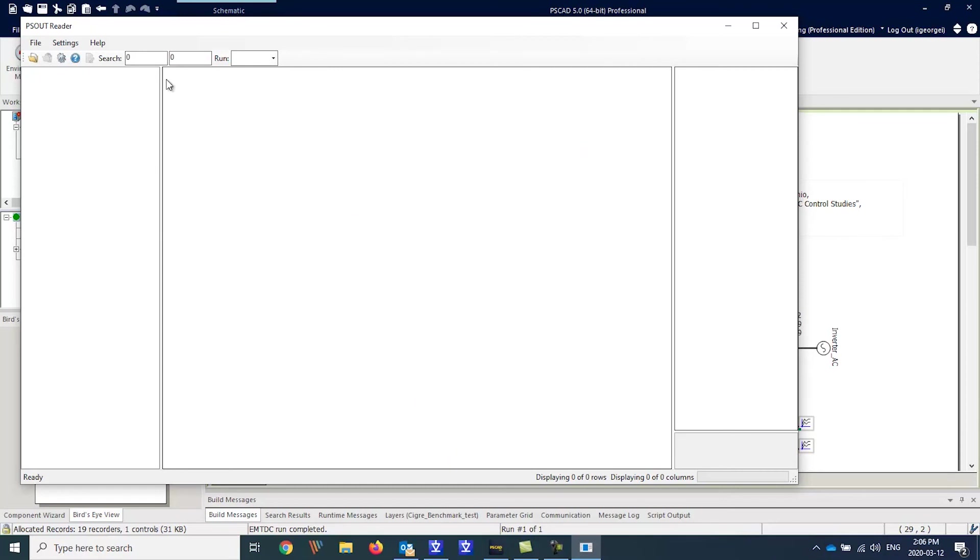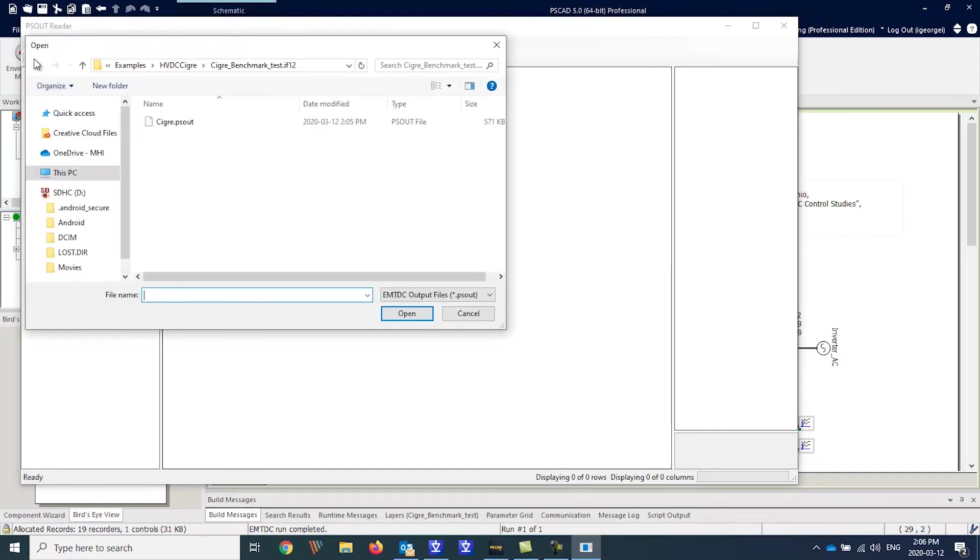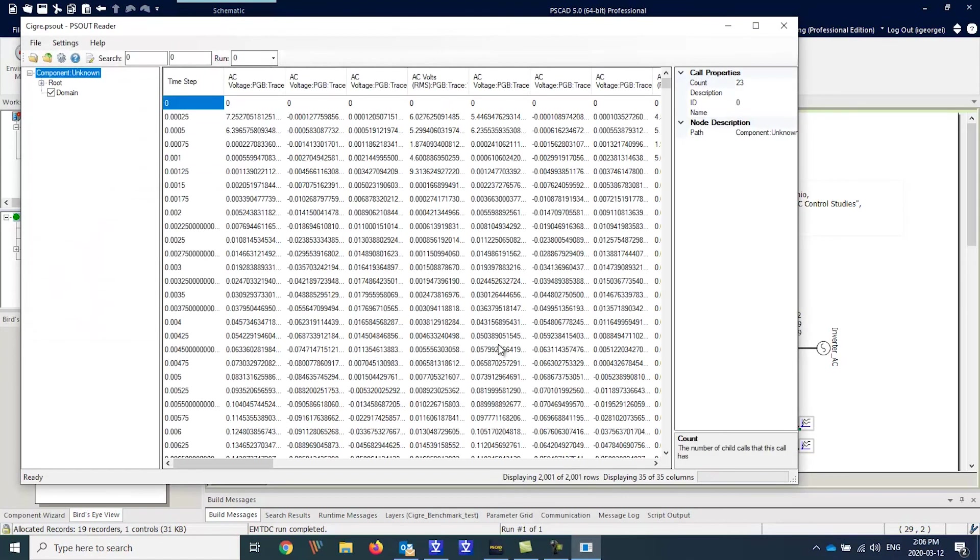Let's import the data from the C-grade benchmark example. Here you can see all the data from the C-grade benchmark simulation, including the time domain.